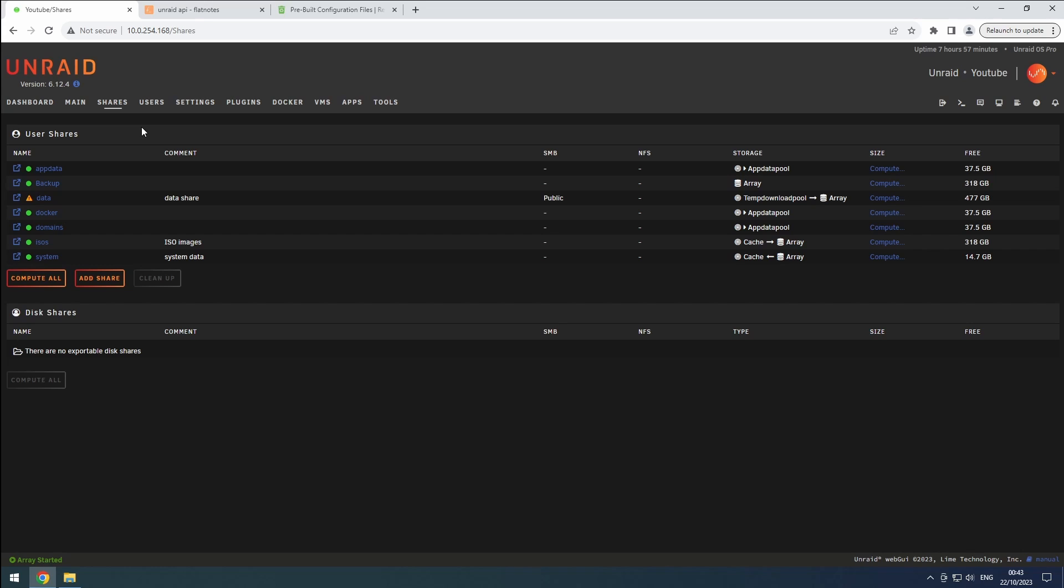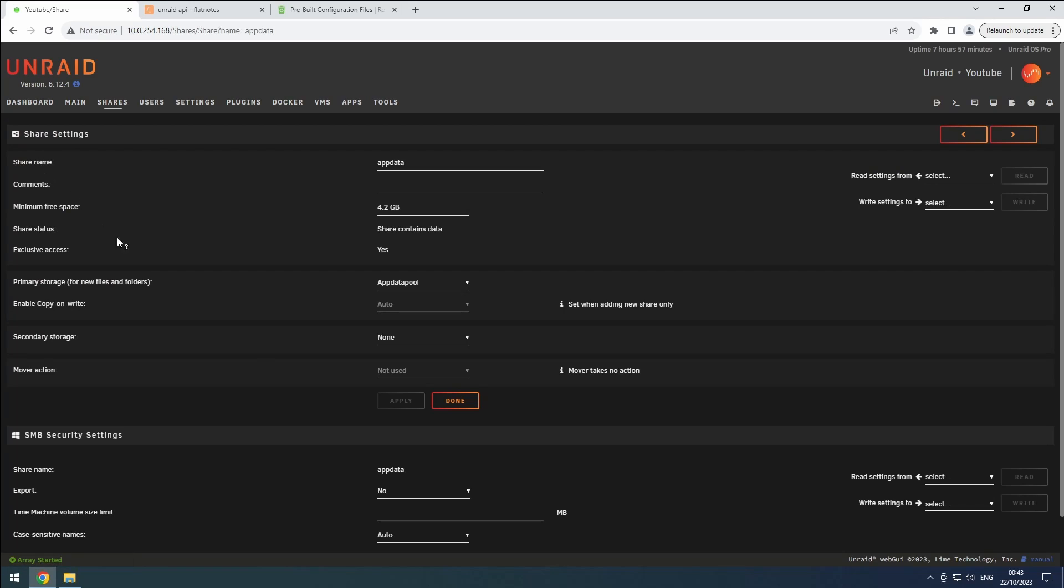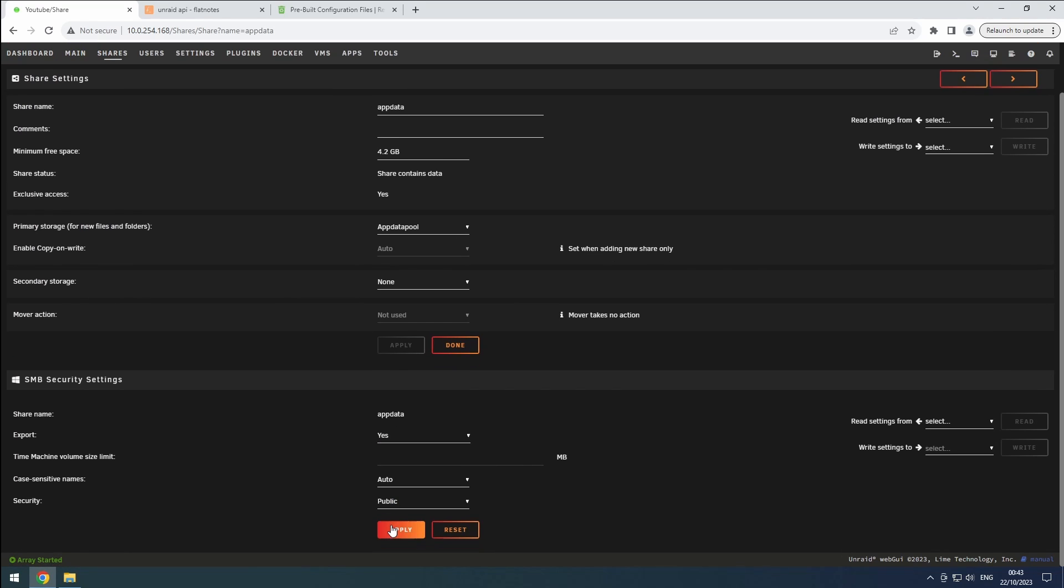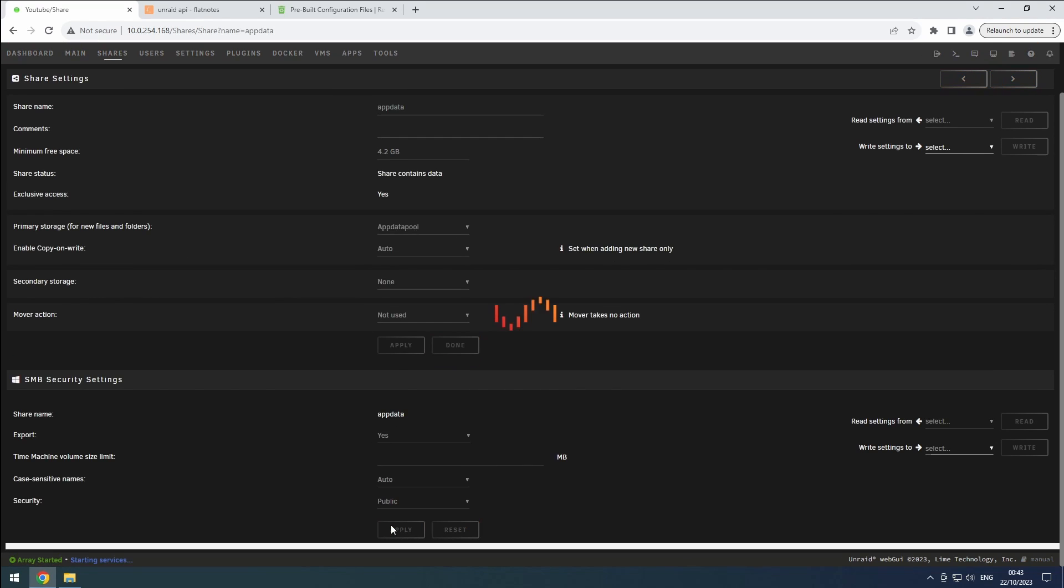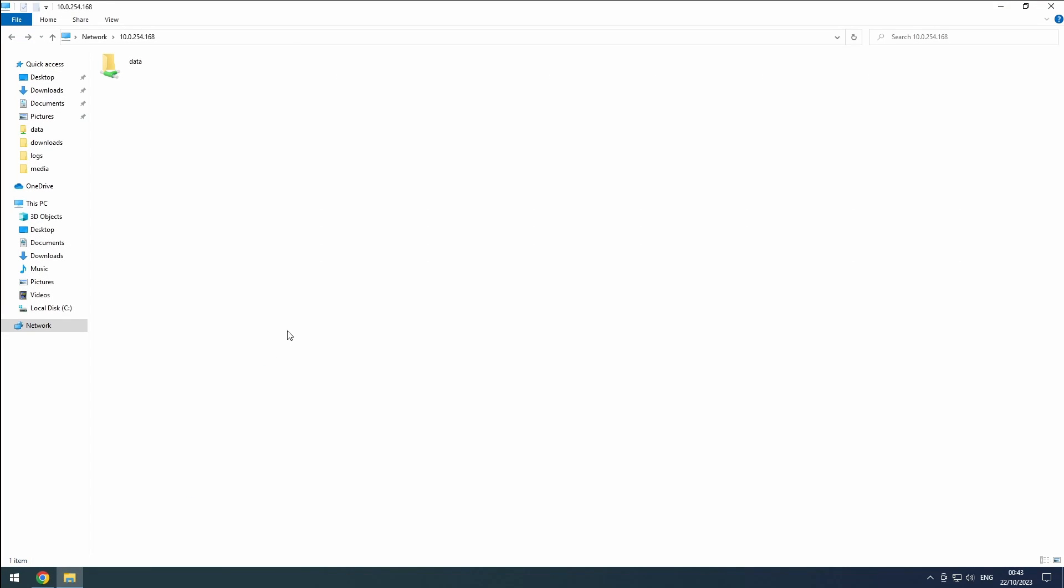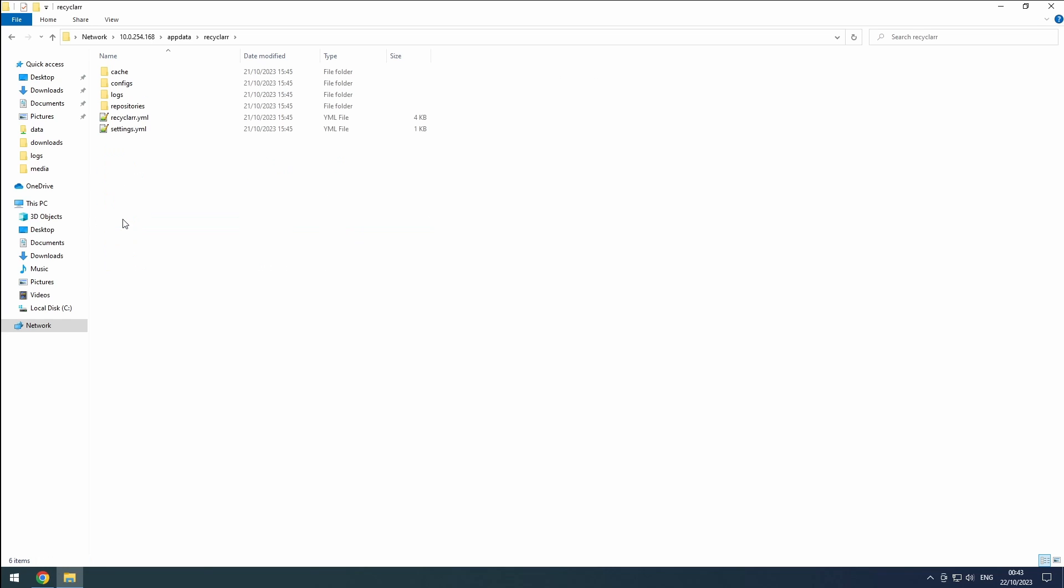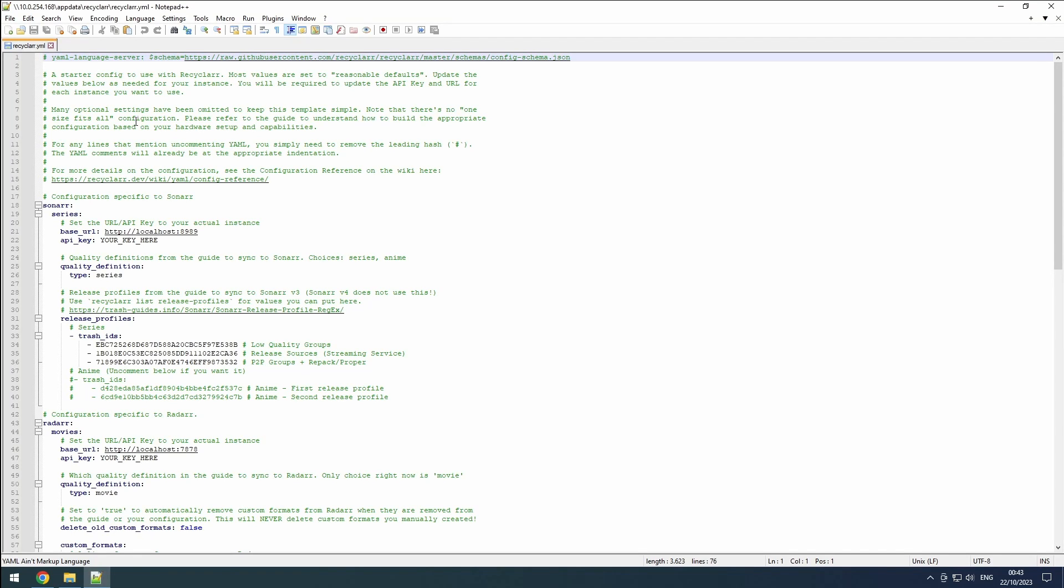First, make sure you have access to the AppData share. In Unraid, go to the Shares tab. Select AppData and set the Export option under the SMB header to Yes. Save the settings. Now, navigate to the AppData share and open the Recycler folder. Inside, you'll find the recycler.yaml file. Open it using a text editor like Notepad or Notepad++.